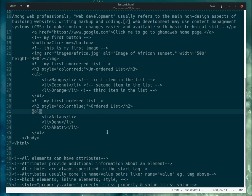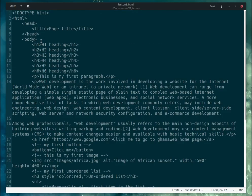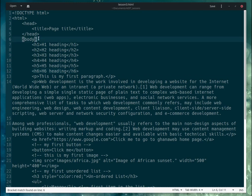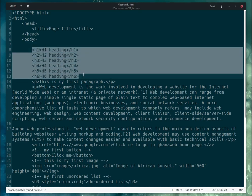Now let's quickly learn about two very important elements: section and div. A div element is a block element, and a section element is also a block element. They are container elements — they can contain other elements inside them.